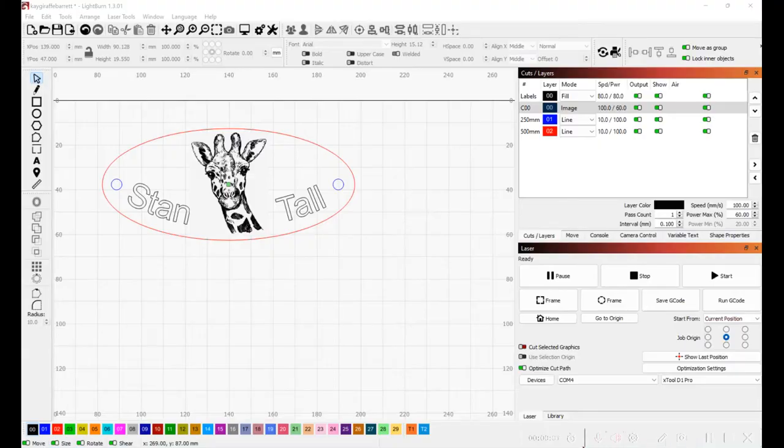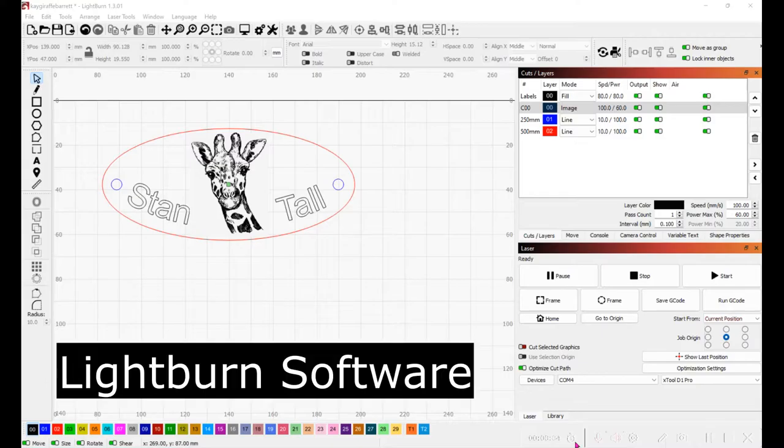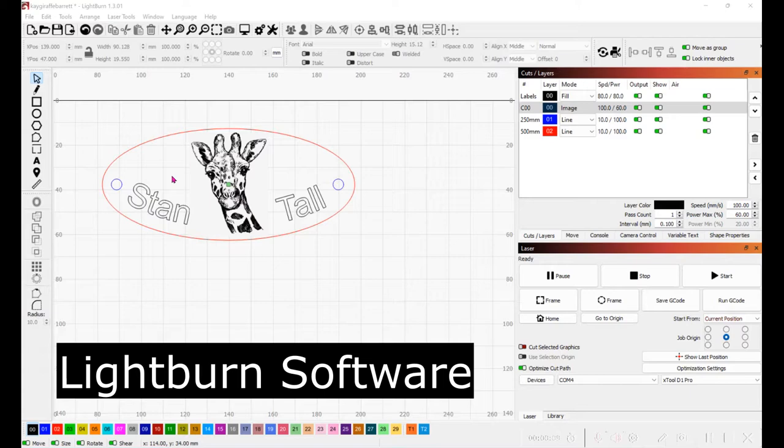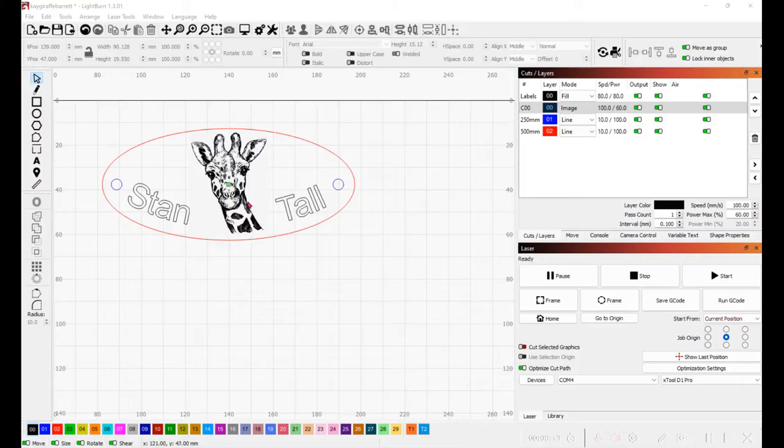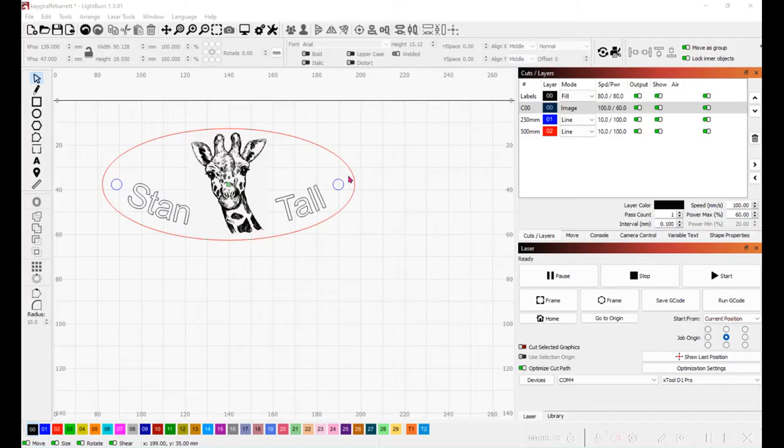My daughter's birthday is coming up and she loves giraffes so I'm making a hair barrette for her out of leather. I've got it set so I've got the text here. I've got the artwork of the giraffe and I've got the red is cutting the outside and the blue is cutting the holes out. You want to make sure that you do all the text and the imaging before you do the cut.